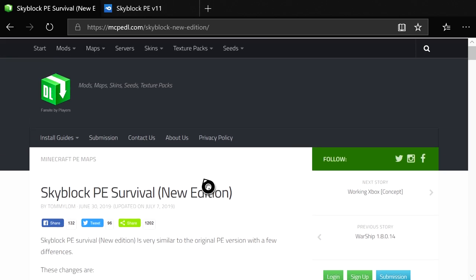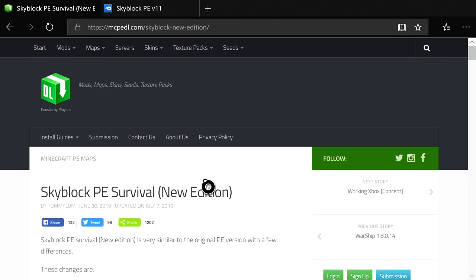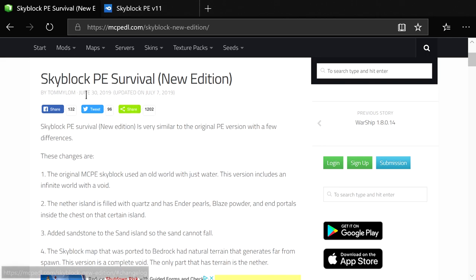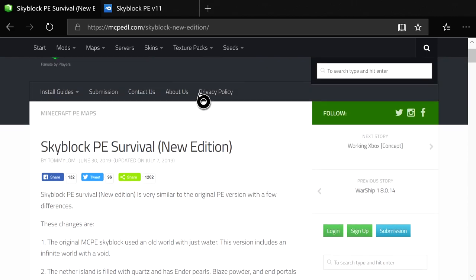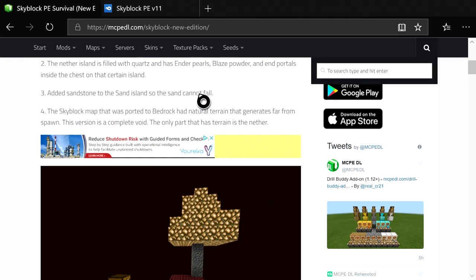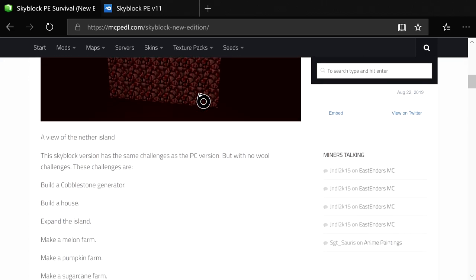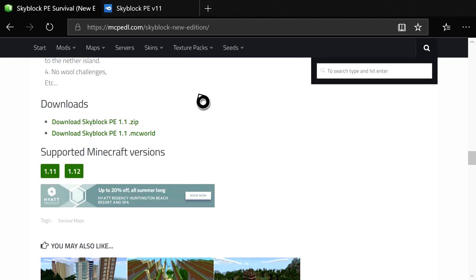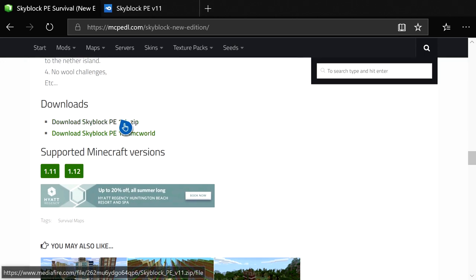Since I want to play skyblock with my friends, I found a map I'm going to download. If you want the exact one I'm downloading, go to the search bar and type in 'Skyblock PE Survival New Edition' — it should be by Tommy Long, big shout out to him. Once you do that, scroll all the way down. You can even be in the Nether on this map, which is pretty cool. Scroll down until you find the .zip file.